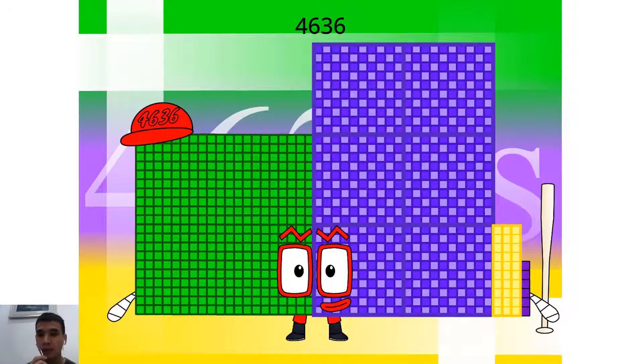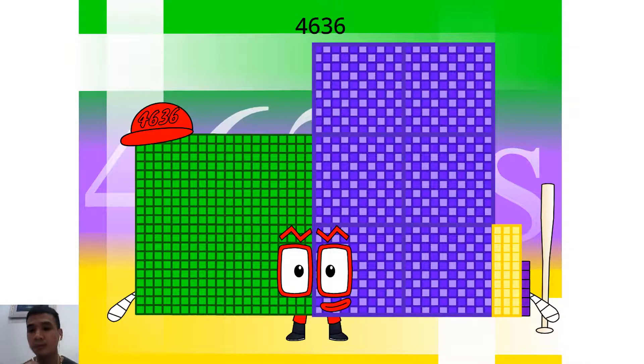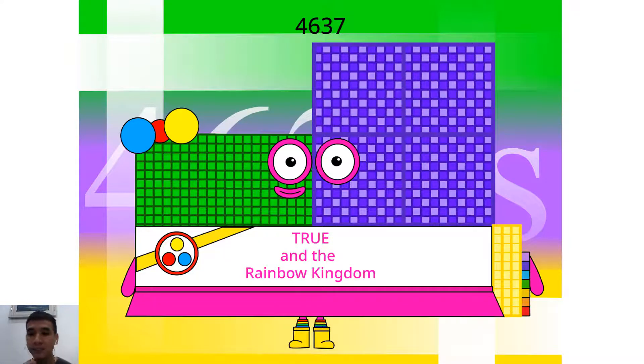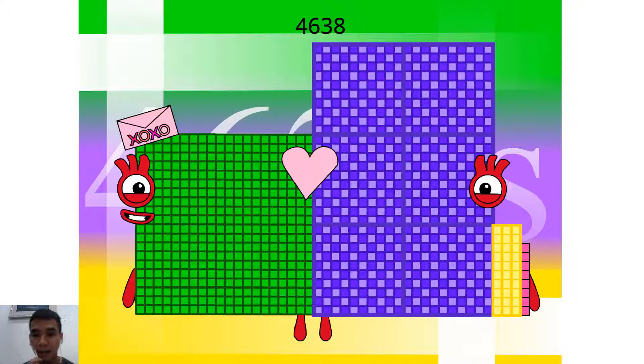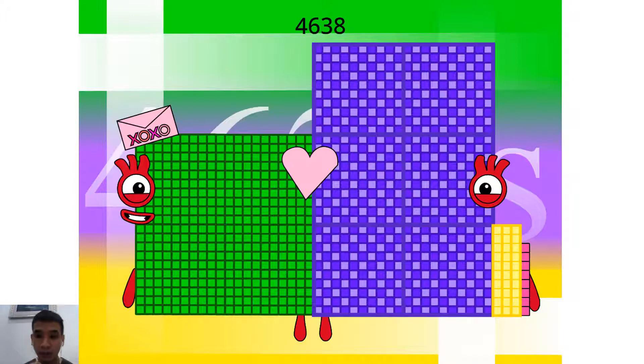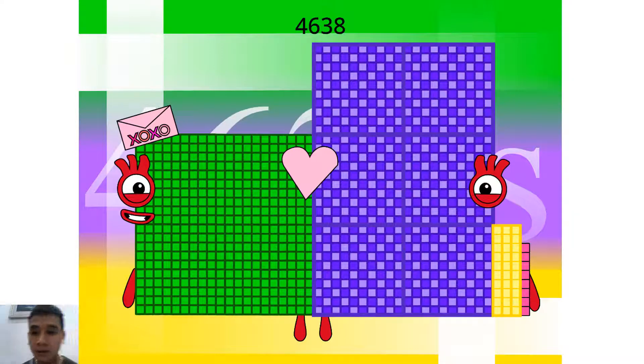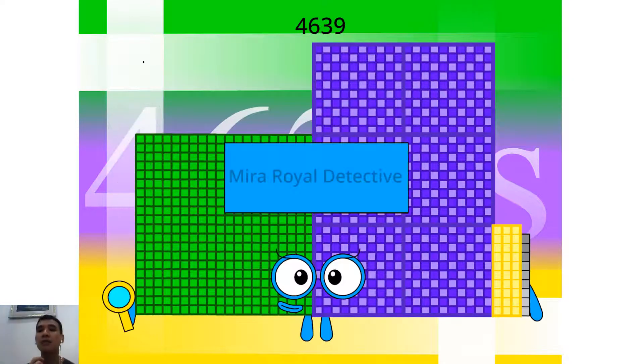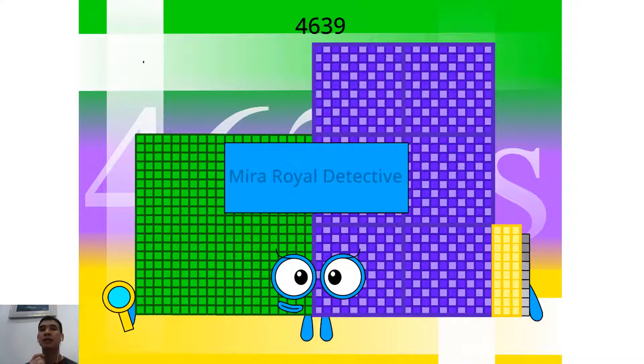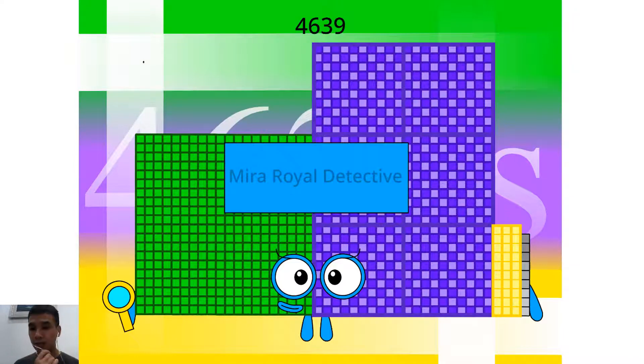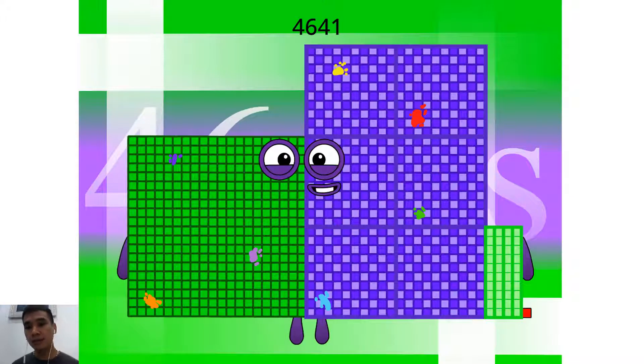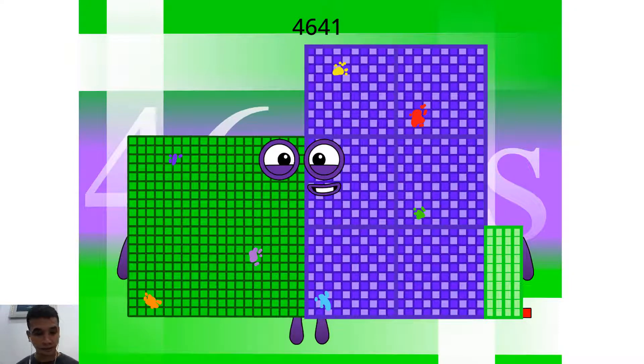Hello, 4,636. I am a 244 crazy shape. Hello, 4,637. I am a true in the Rainbow Kingdom. Hello, 4,638. I am a 6th Valentine. Hello, 4,639. I am a Mira Royal Detective. Hello, 4,641. I am a 273 x 17.